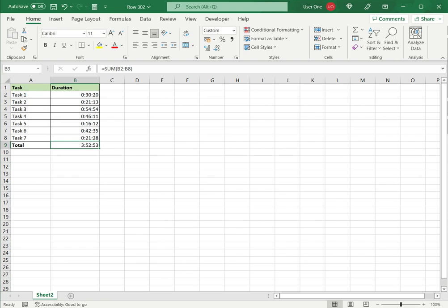The minutes and seconds have been added to give me a total of 3 hours, 52 minutes, and 53 seconds. This is how to add minutes and seconds in Excel. Please read the appended article for more information.